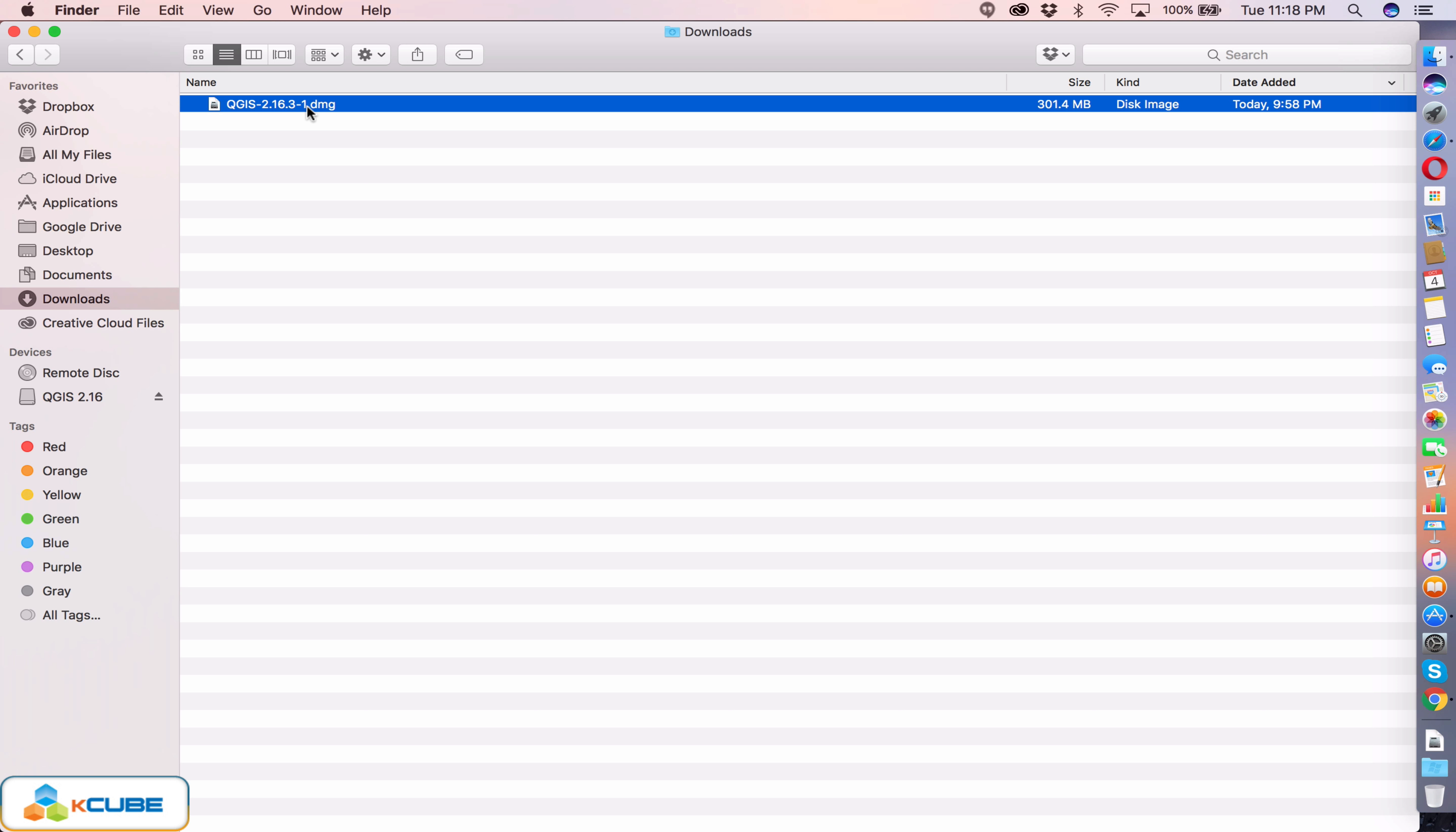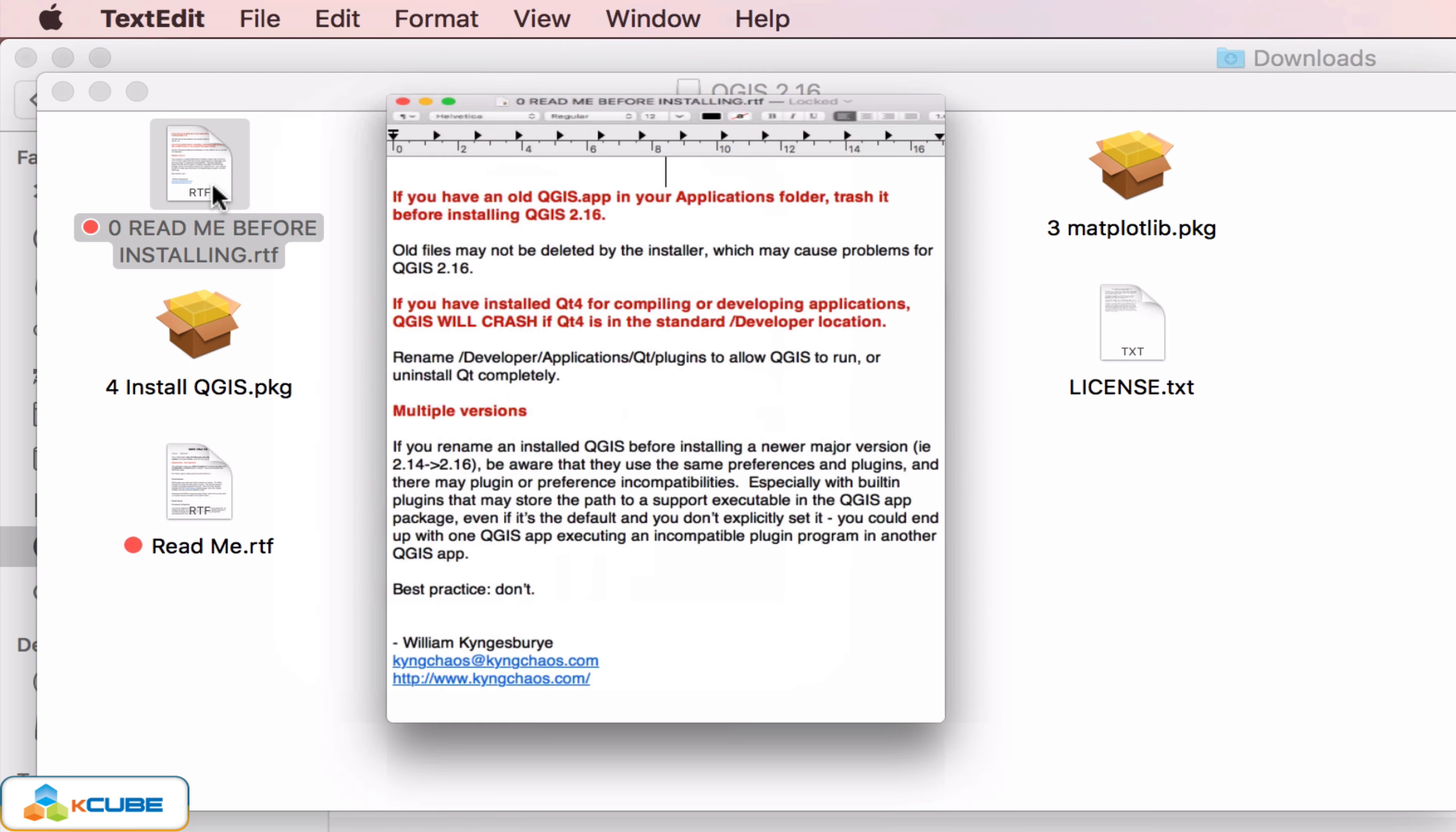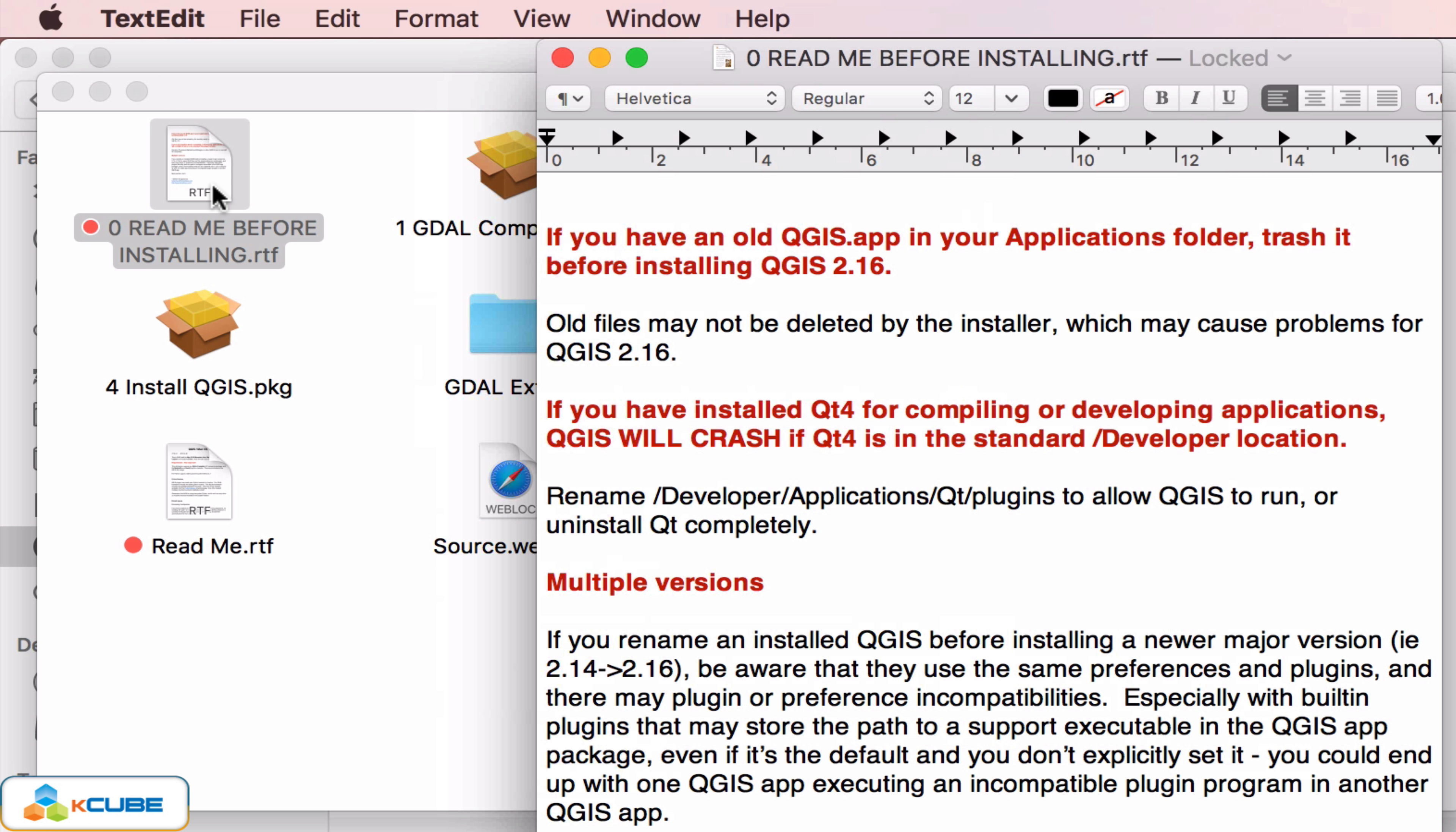Double click the DMG file which will mount the package and you will see the set of files that you need to install to complete the QGIS installation. There is a readme document which you can open and read the instructions given, specifically if you have already installed QGIS you know what you need to clean up before doing the installation.